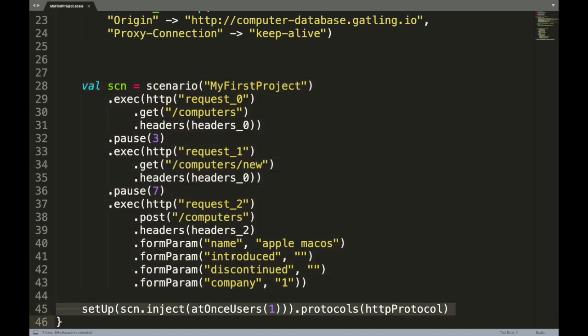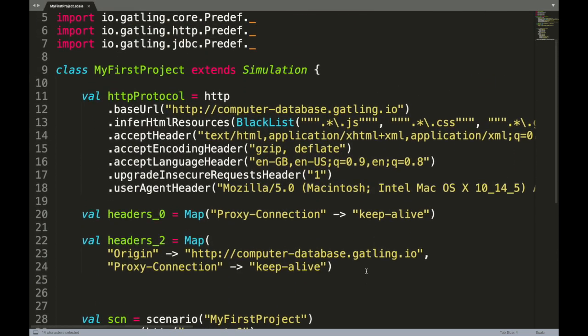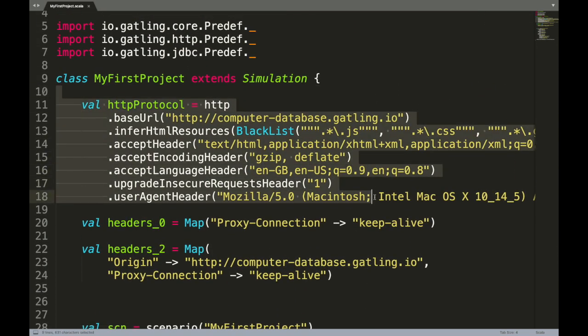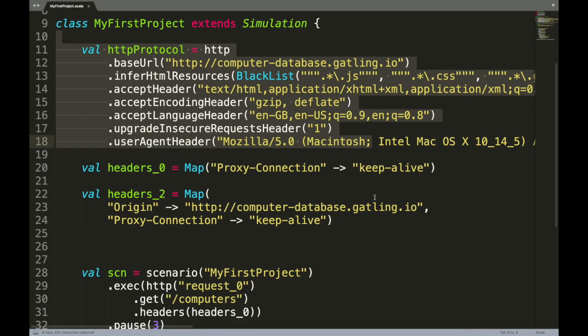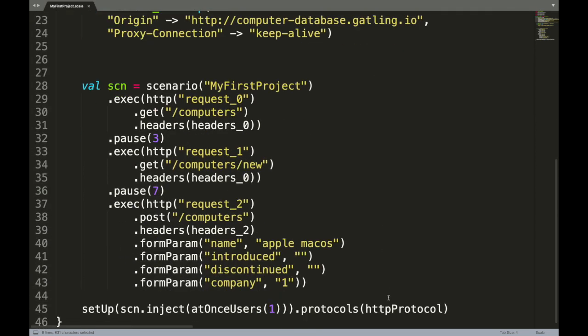And the final or last line is one that actually executes your scenario: scn.inject. It means that now it's the command to inject how many users or essentially the load configuration that you want for your scenario. And protocols is nothing but the first section that you had defined which contains your base URL and common header information. So when this scenario is executed, it will use this HTTP protocol with this load configuration to start or execute this scenario.